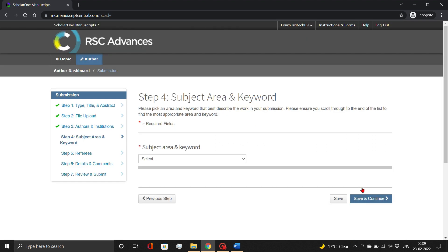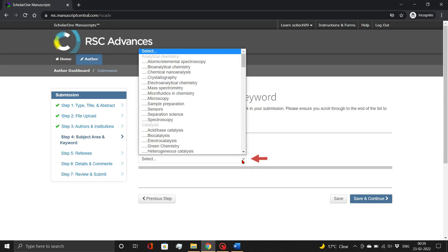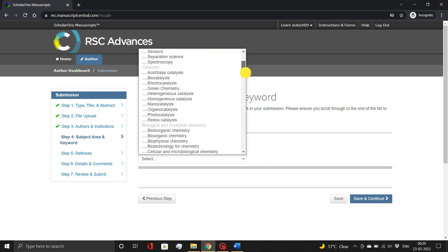In Step 4, select the subject area and keyword of your manuscript, and click the Save and Continue button.